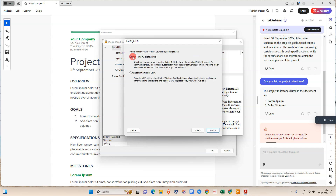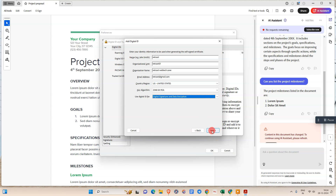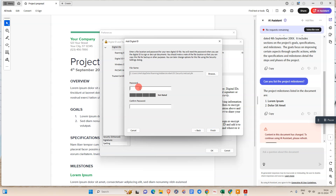Click Next, then click Next again. Now we need to enter your name — your signature name, digital ID name. This is the organization unit and organization name.